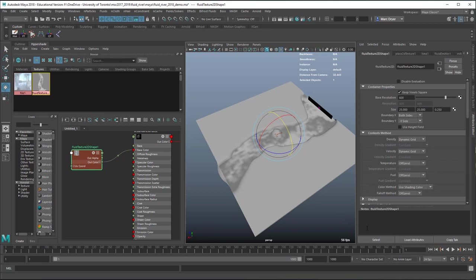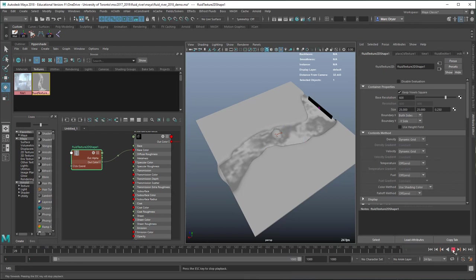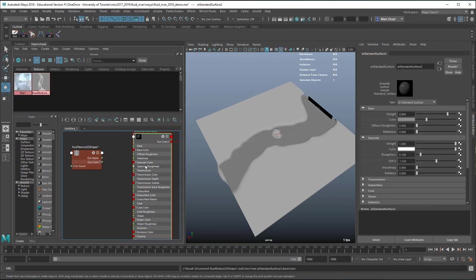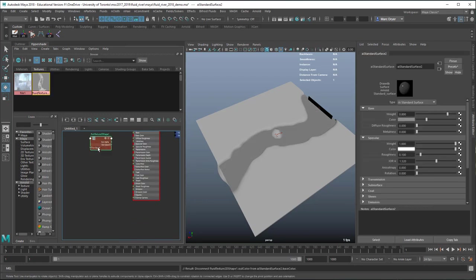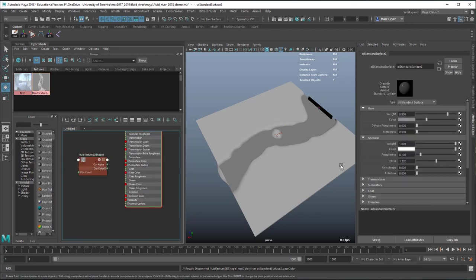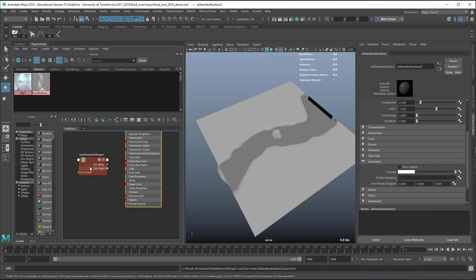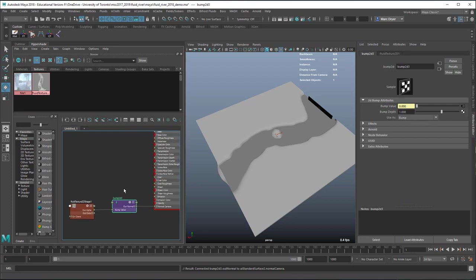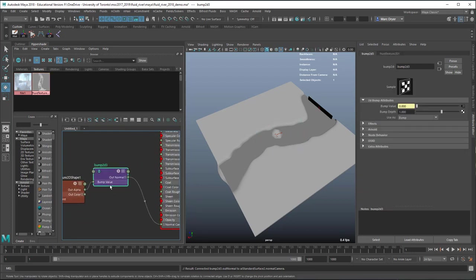Rather than connecting it to the color, which doesn't always update reliably with AI standard surface, we can hook it up to the bump channel. To do that, select it, go to Geometry, and middle-mouse drag the fluid texture onto bump mapping — it will add the bump 2D node in between. Set the bump value to something lower.